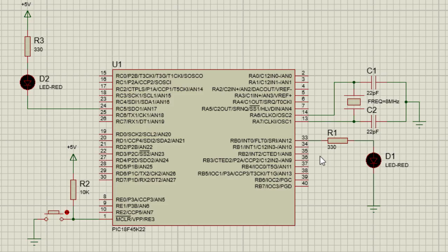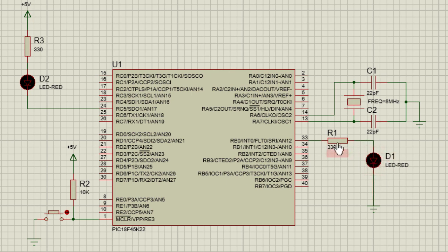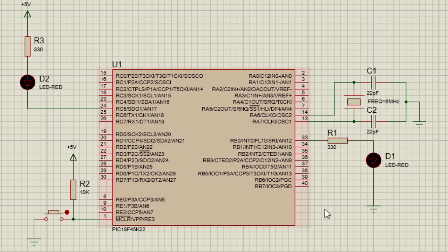That's why we use 320 ohms. If we use a different LED like an infrared LED, the resistor value is going to change. But if you are using an orange or a green LED, because the voltage drop is more or less the same, then you can use the same resistor.